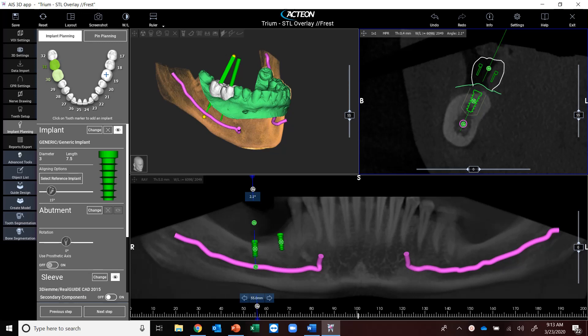As you can see on my screen here, I've already got a case opened up. I've already planned for implants number 31 and 30. What I want to show you guys today is the new module that we will be releasing very shortly for guide design.